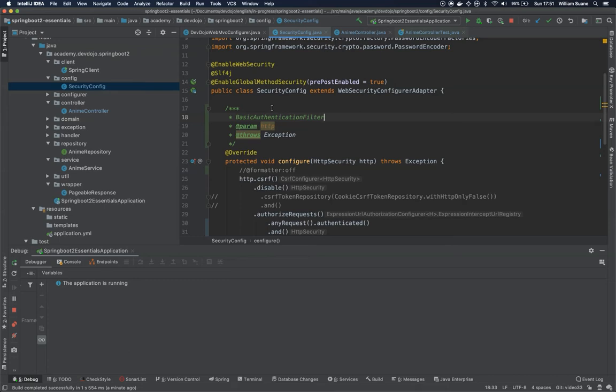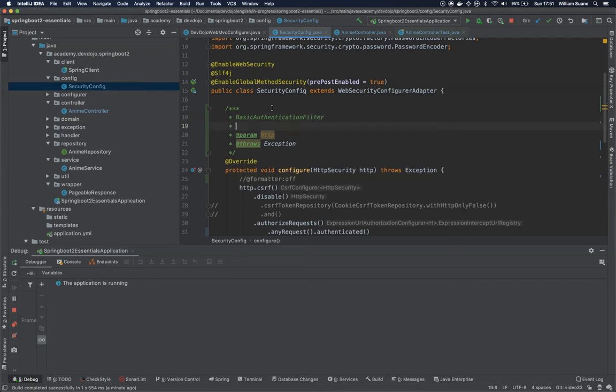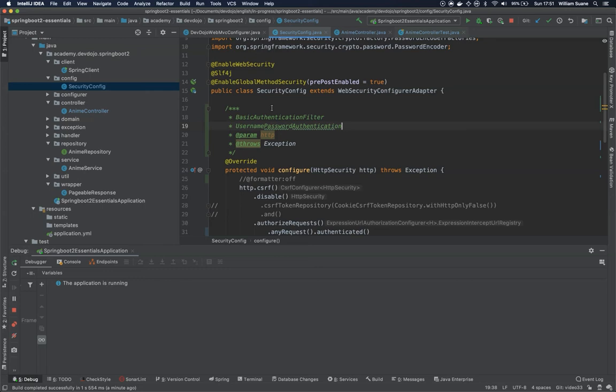The second one is username password authentication filter. So what this one is doing is trying to find the username and password on the request of the post body, and if it found it, tries to authenticate with those values.